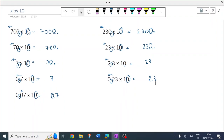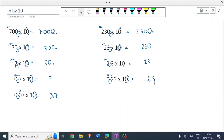There are the answers. So in summary — how many zeros is how many places left. One zero, one place left.